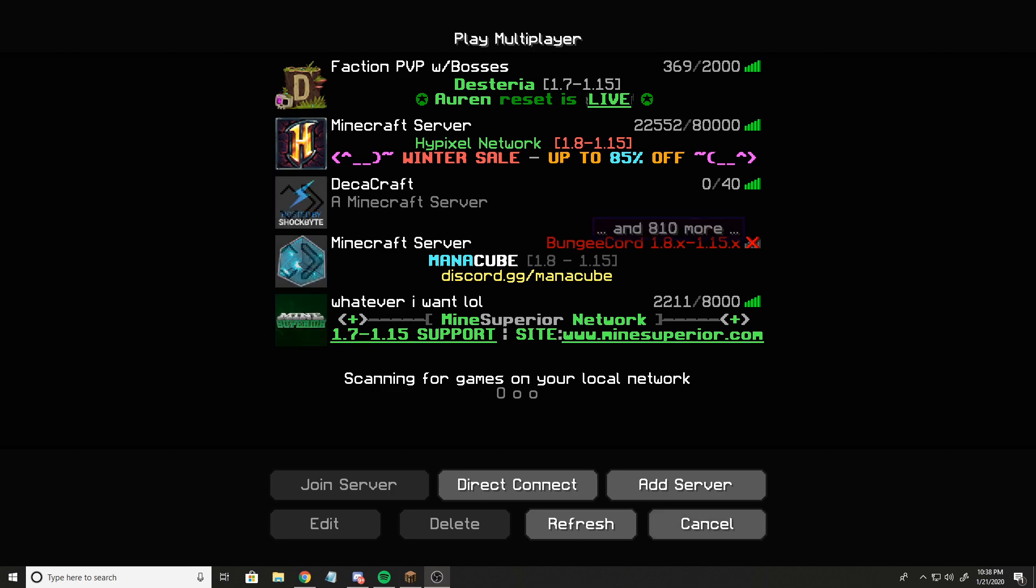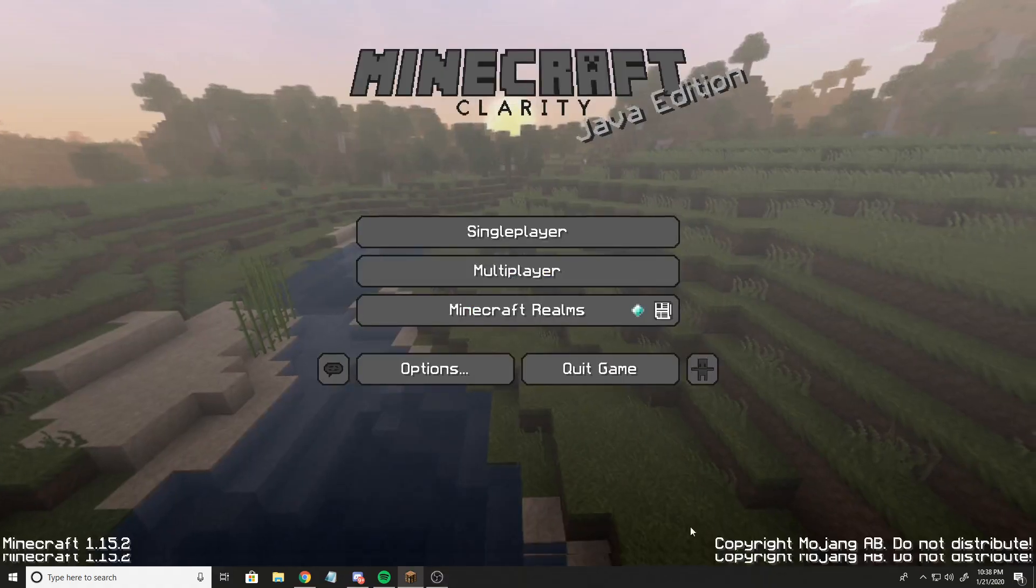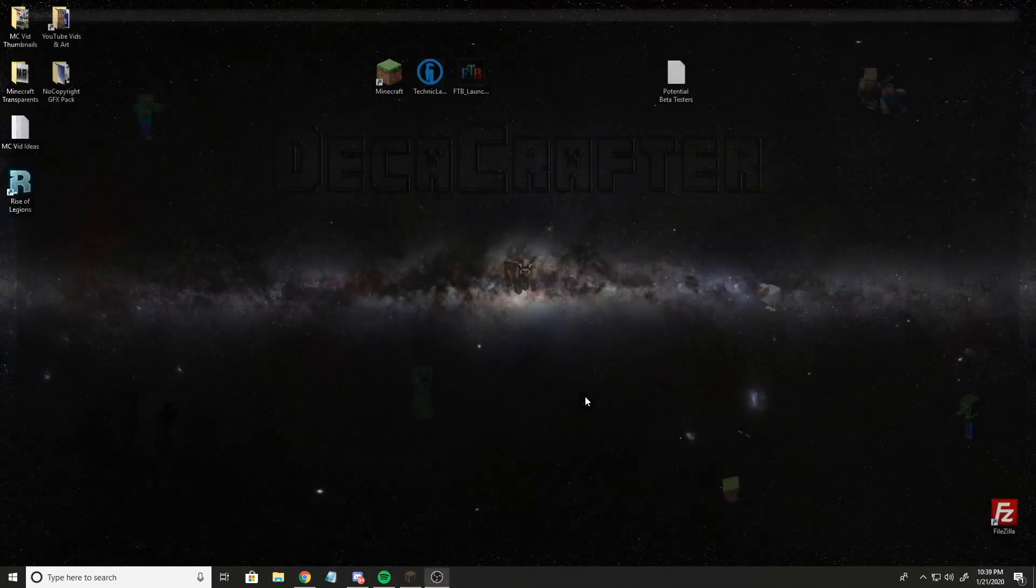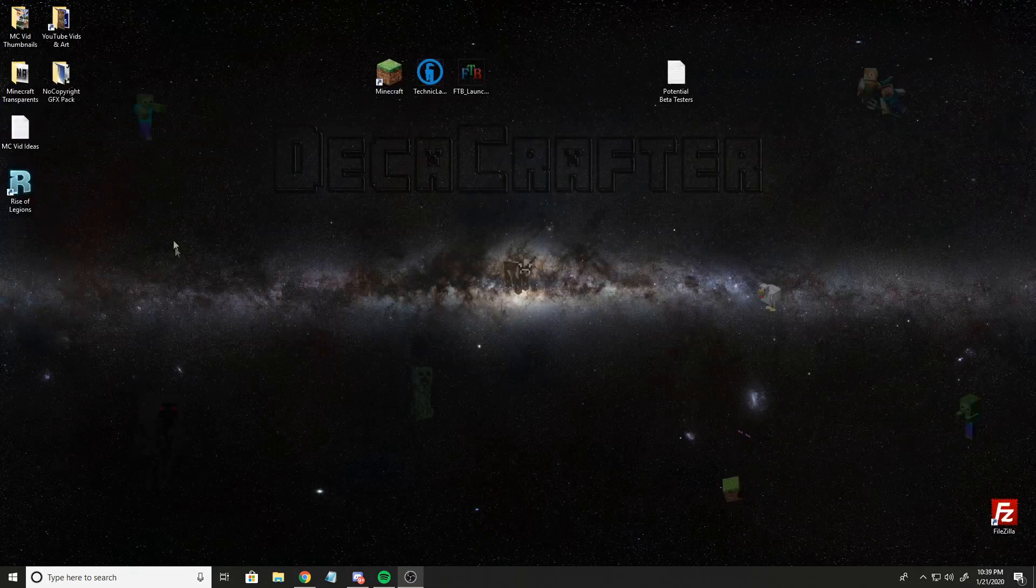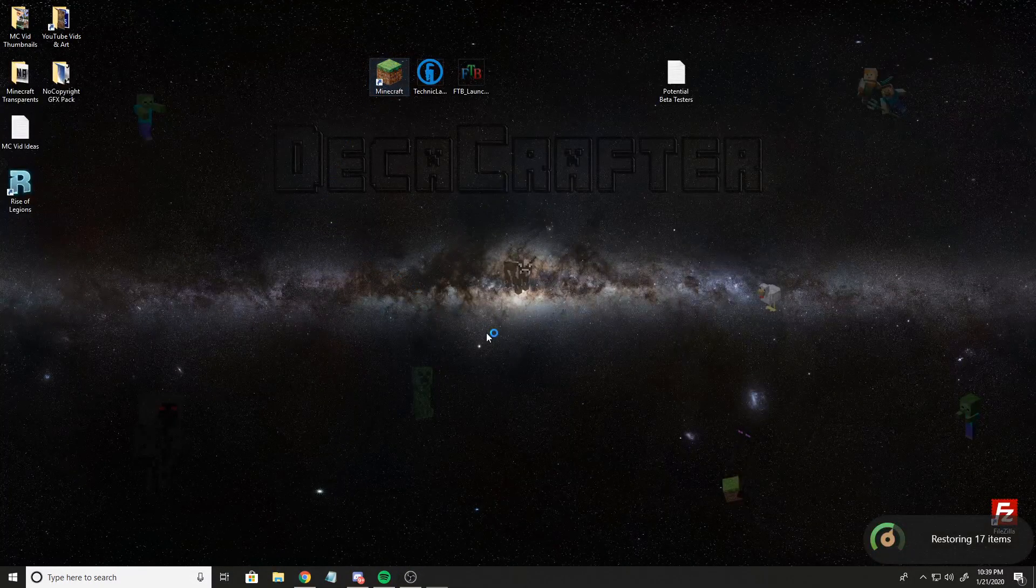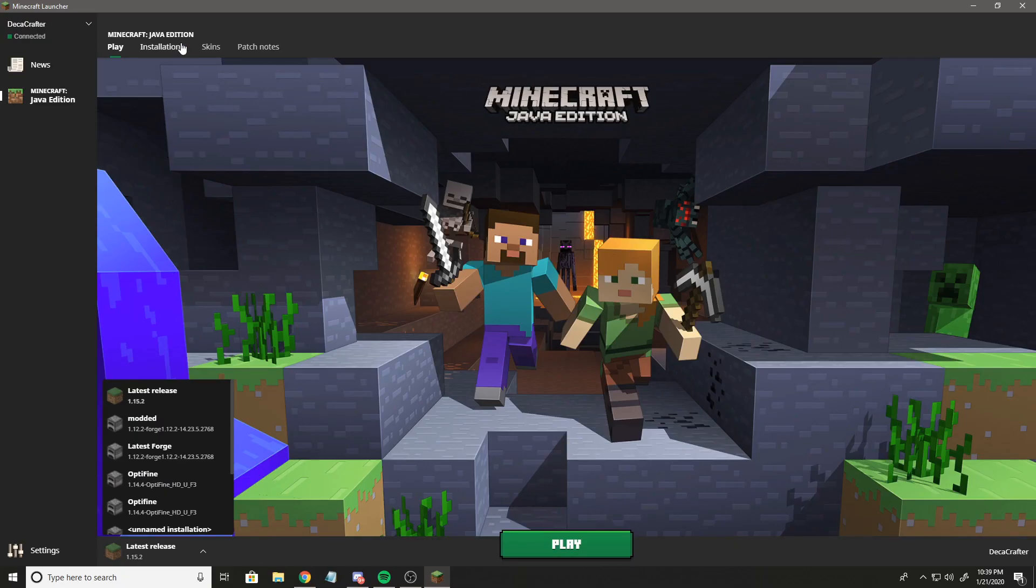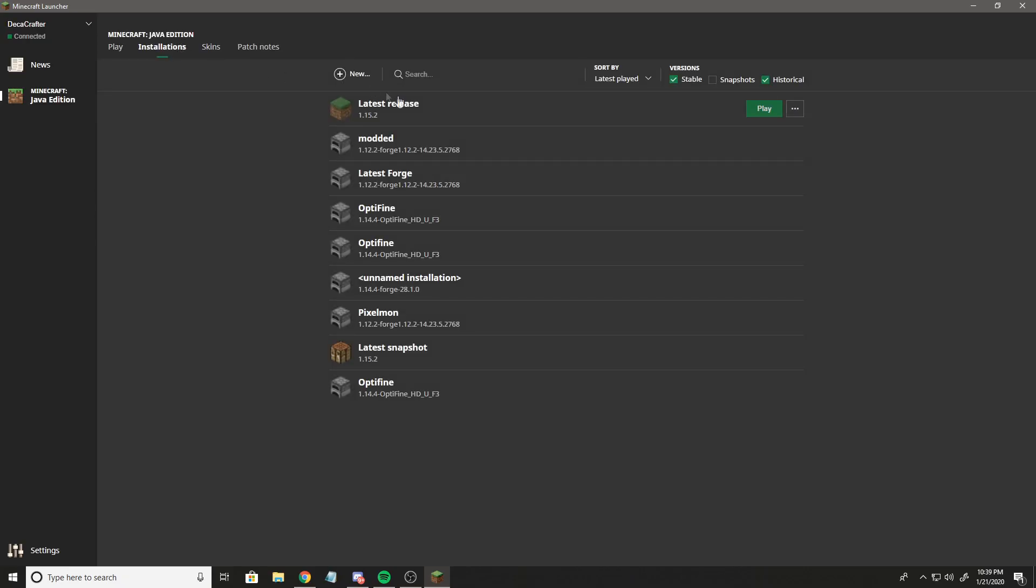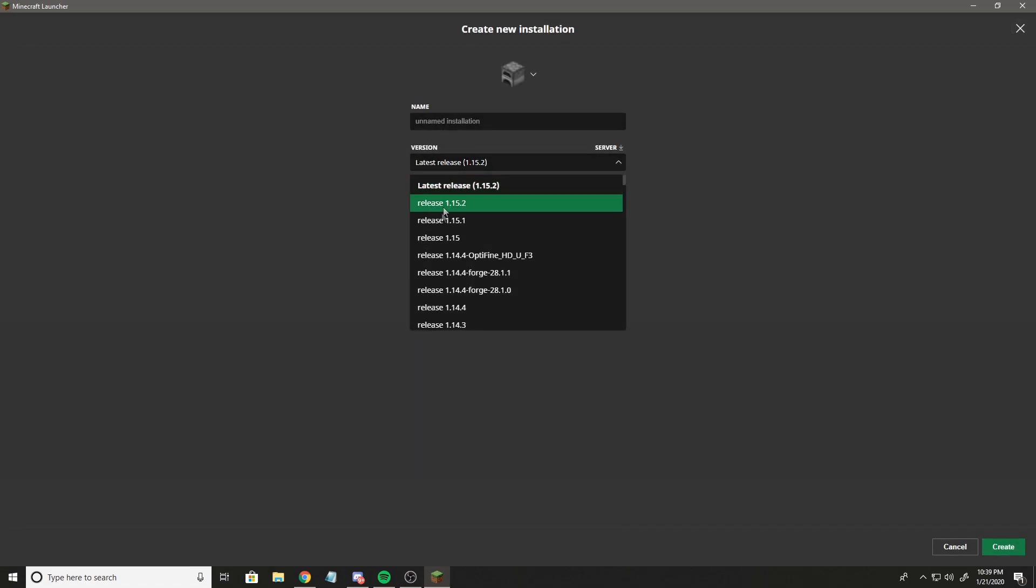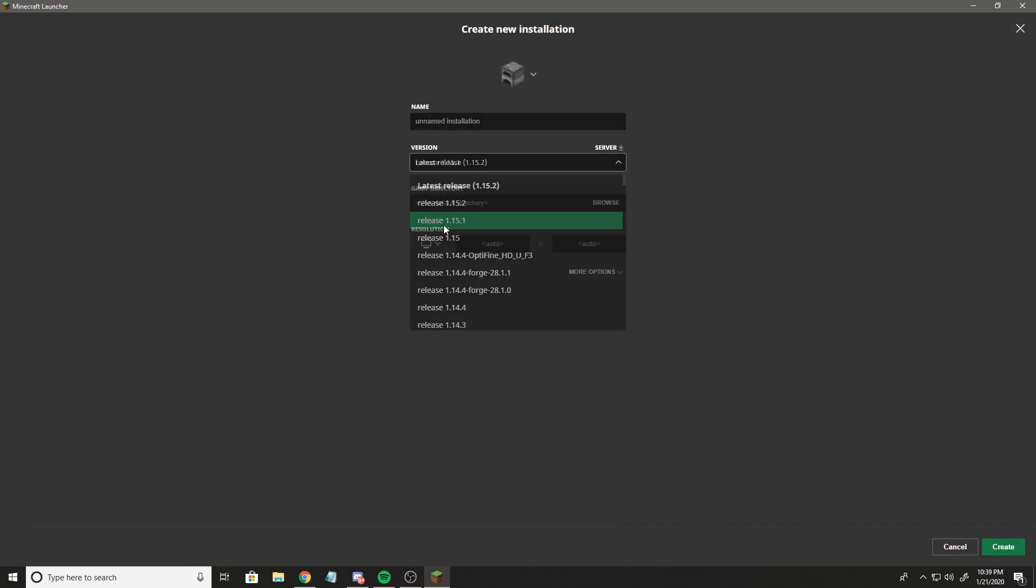To fix that for the servers you can't connect to, just hit cancel and then quit game. We're going to open up Minecraft installations, create new 1.15.1, and name it 1.15.1 because that's the easiest way to remember it.